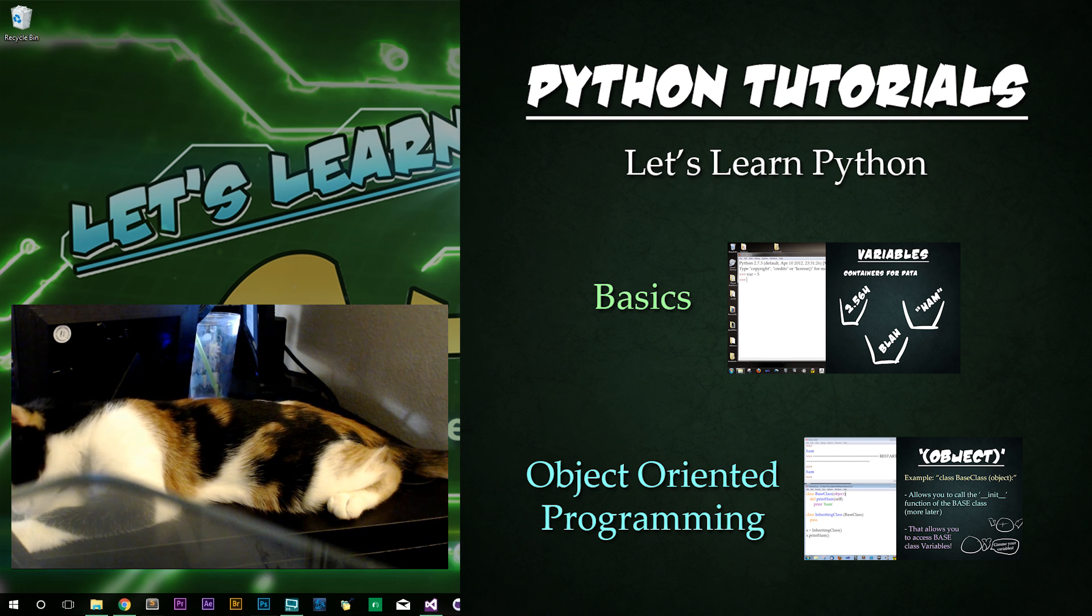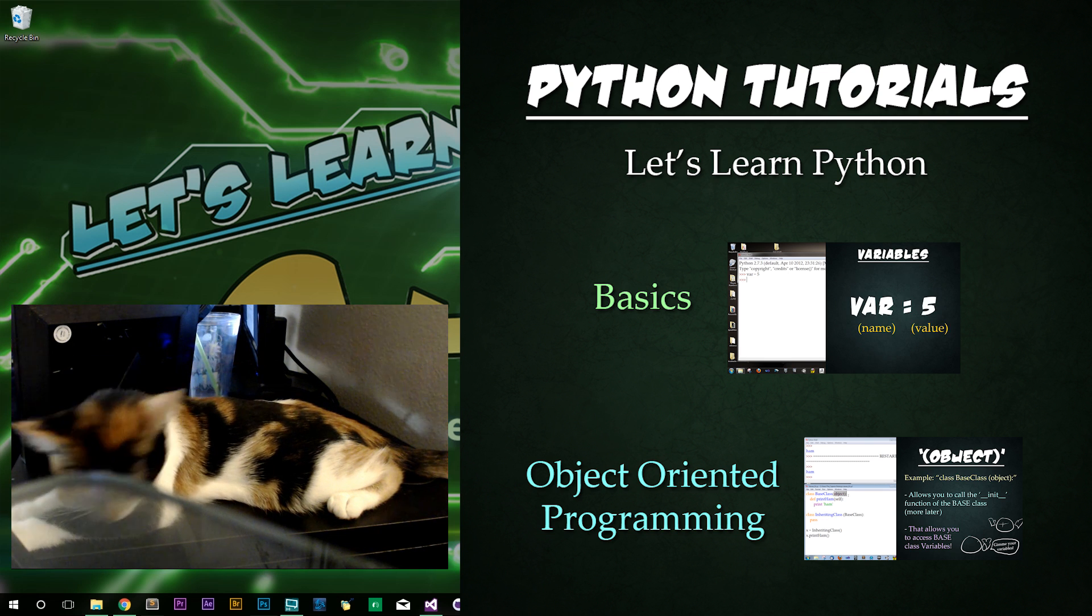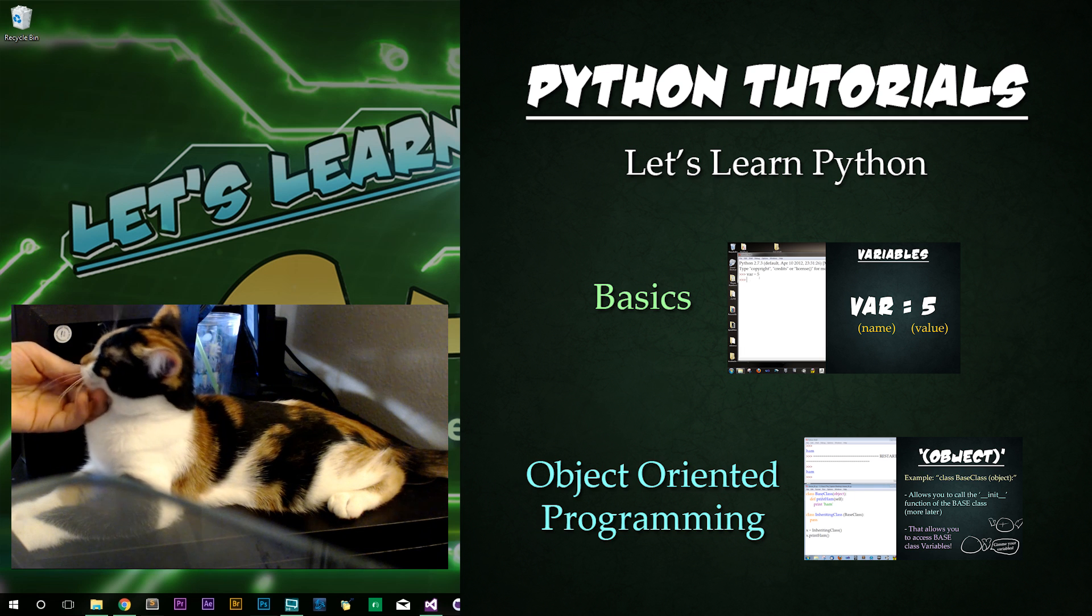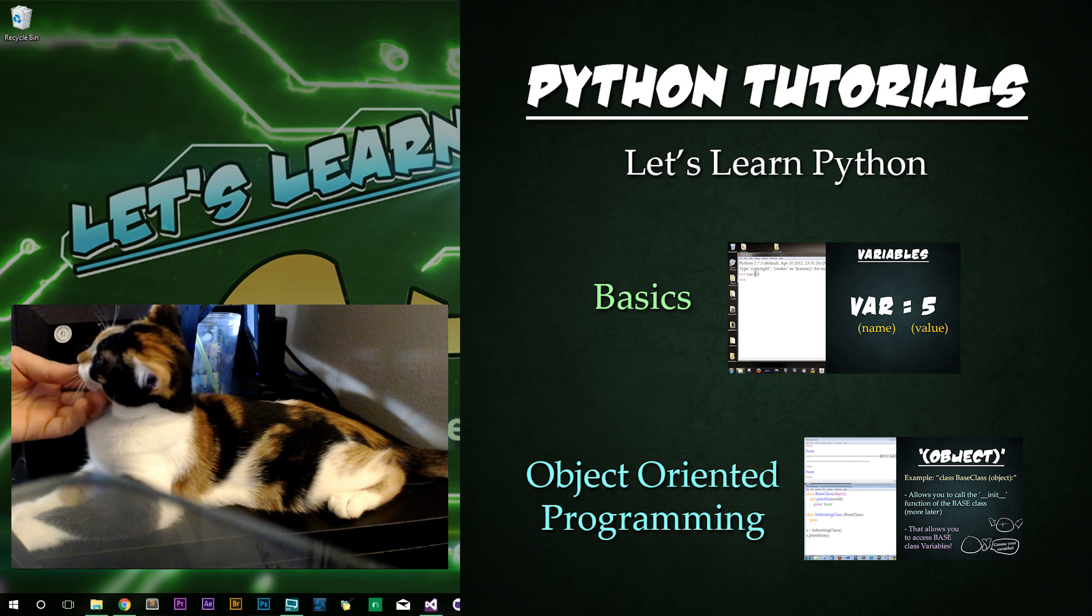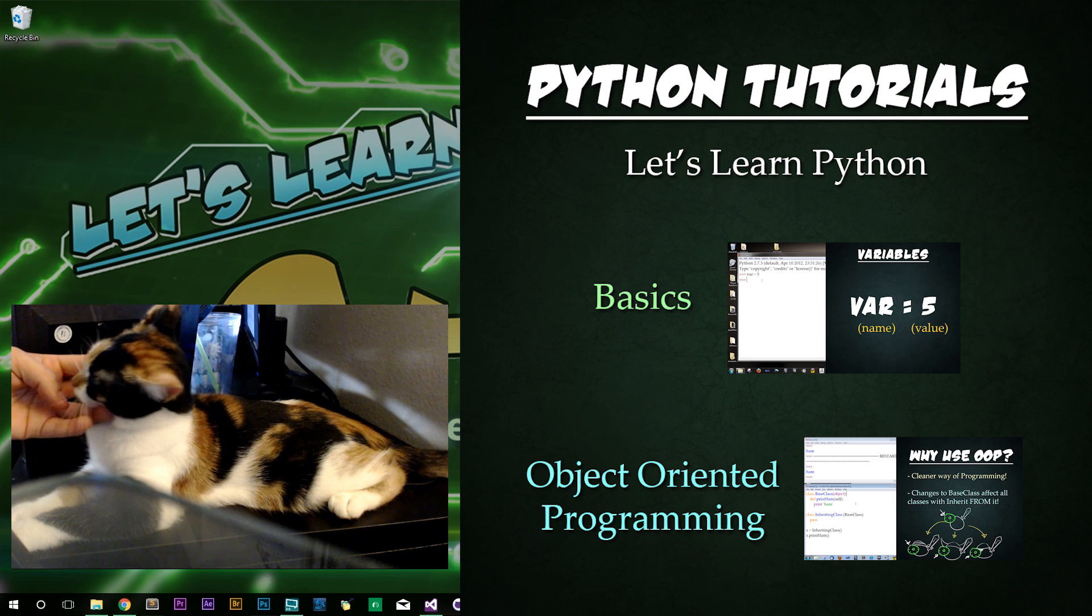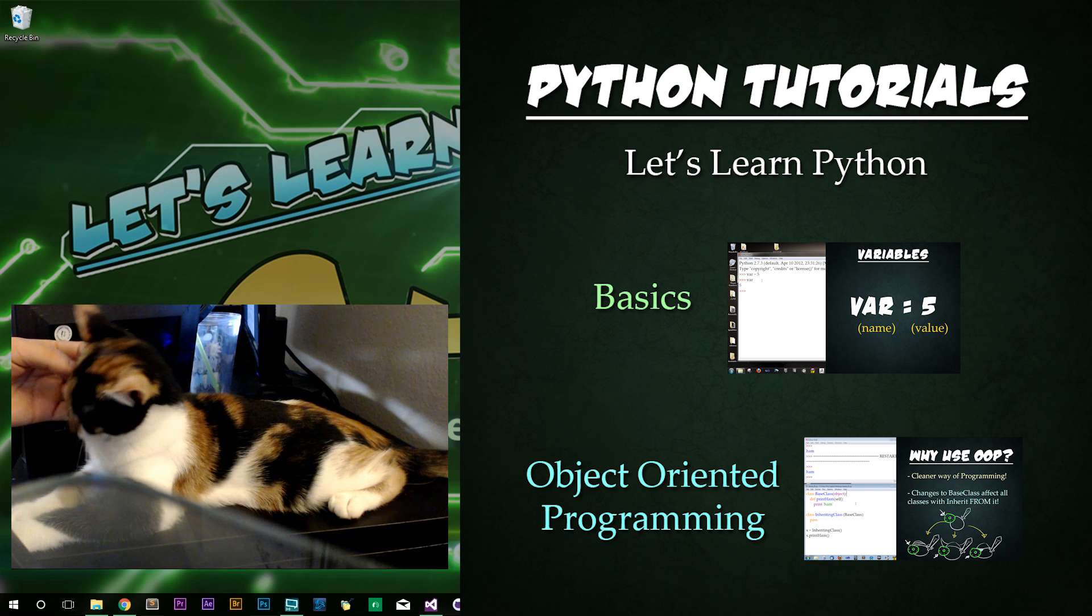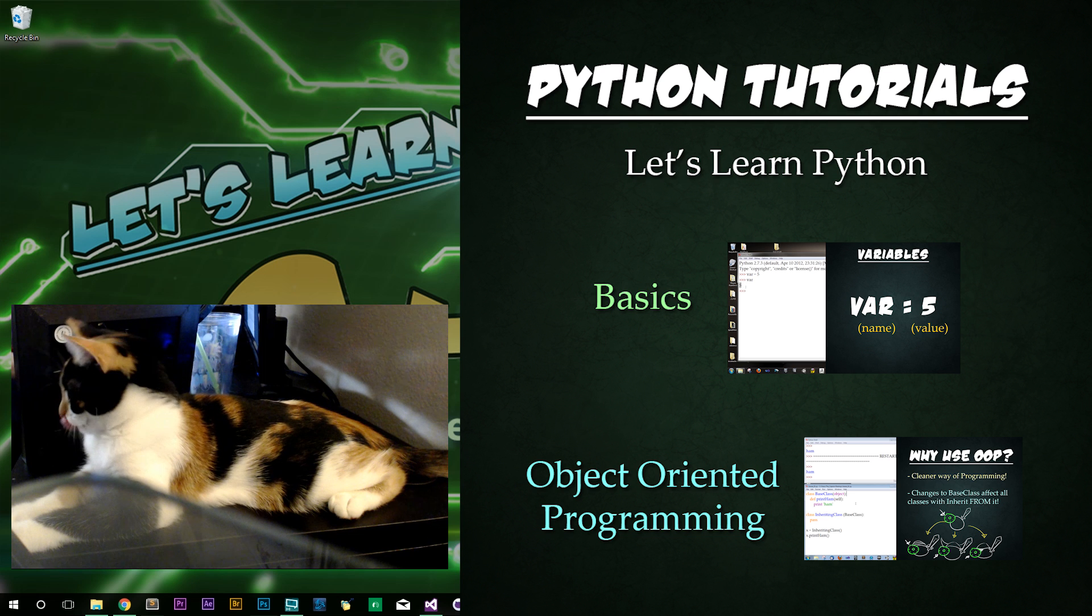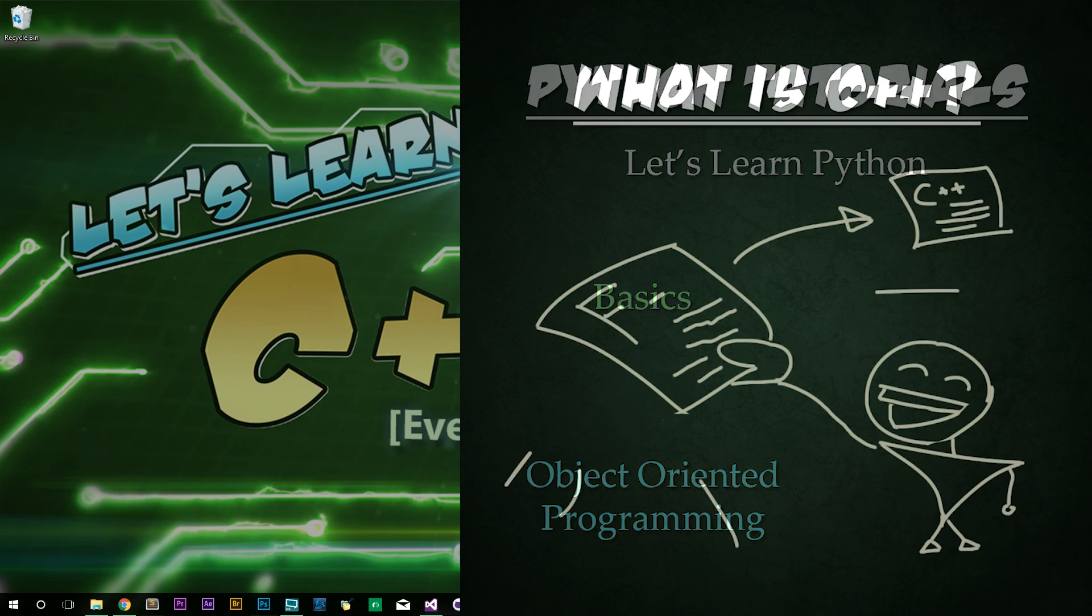If this is your first programming language, I'd strongly recommend checking out my Let's Learn Python series, which teaches you the fundamentals of programming. All you need are the basic series and the object oriented programming series linked on the right-hand side and you'll be prepared for this C++ series.